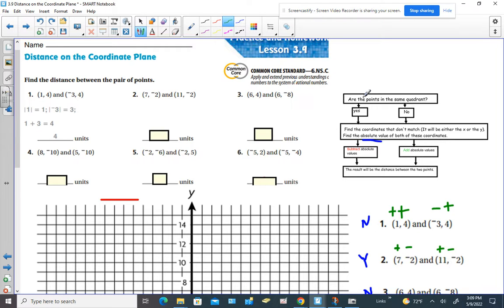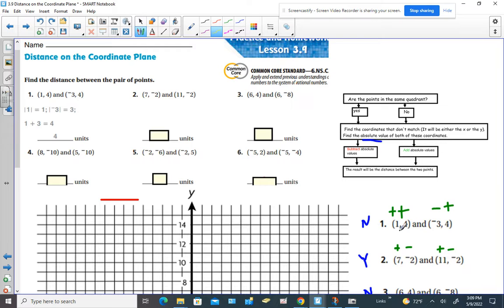Let's look at the steps. First, decide: are the points in the same quadrant — yes or no? Either way, you want to find the coordinates that don't match — it'll be either the x or the y — and find the absolute value of both of those coordinates. For number one, the y's match, so the x's are the ones that don't match.